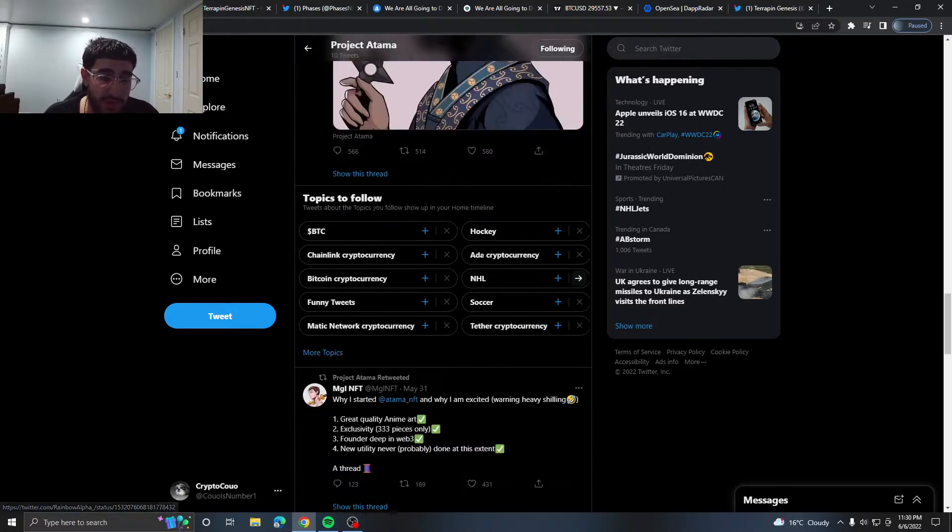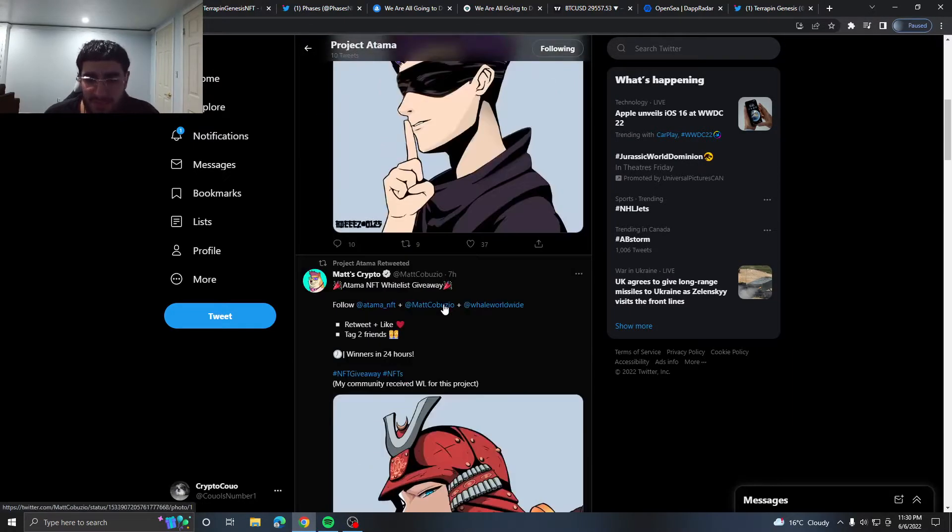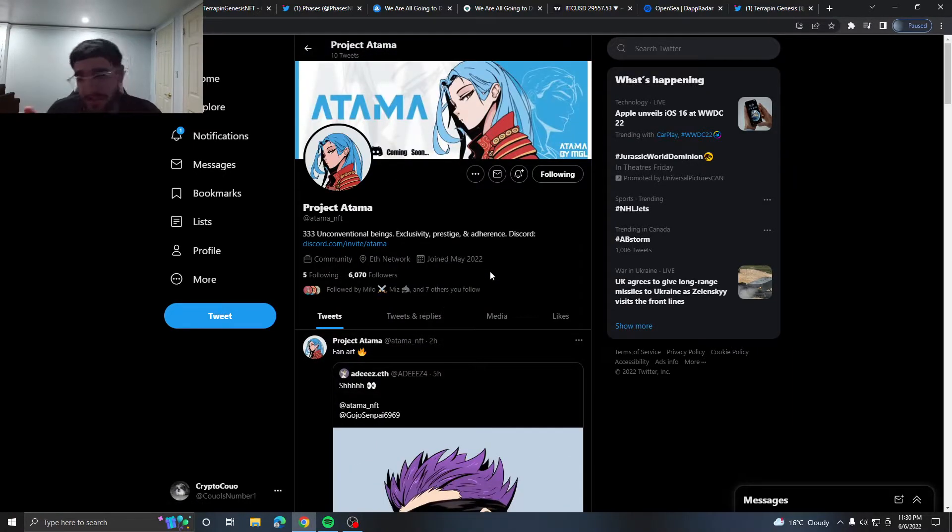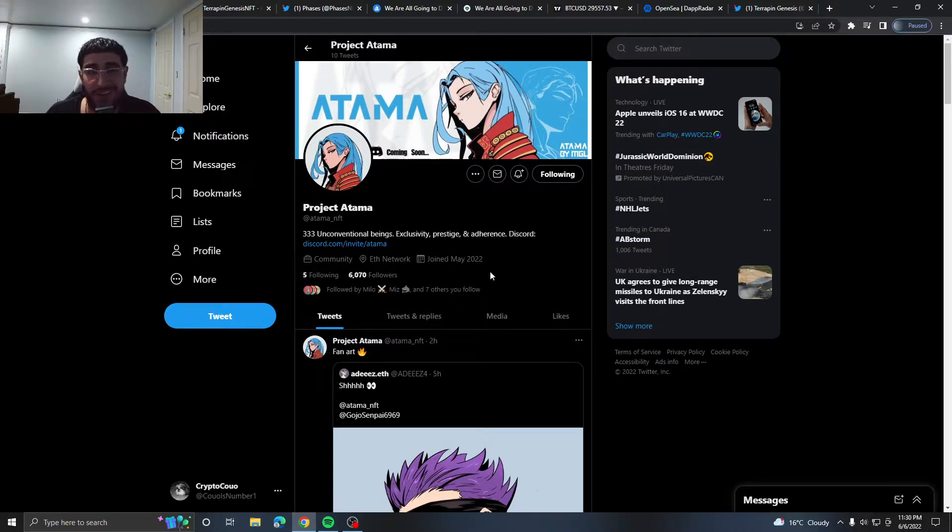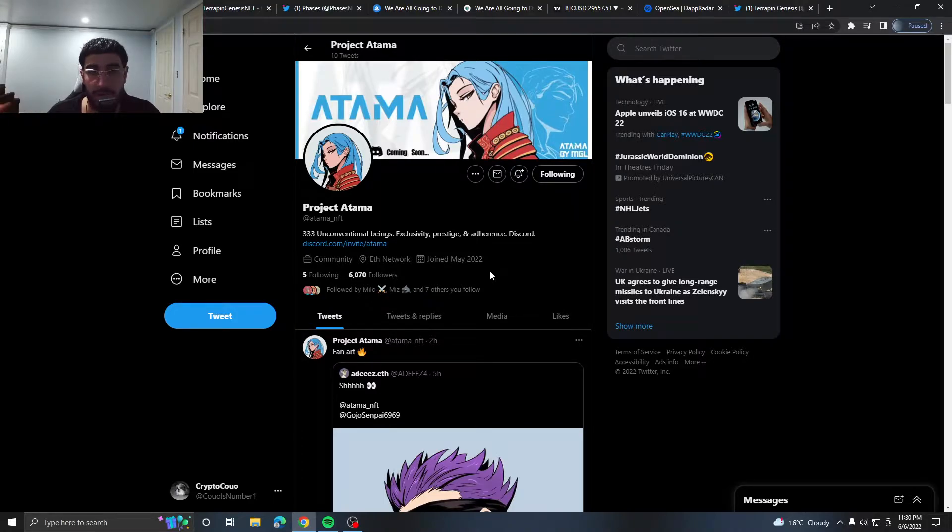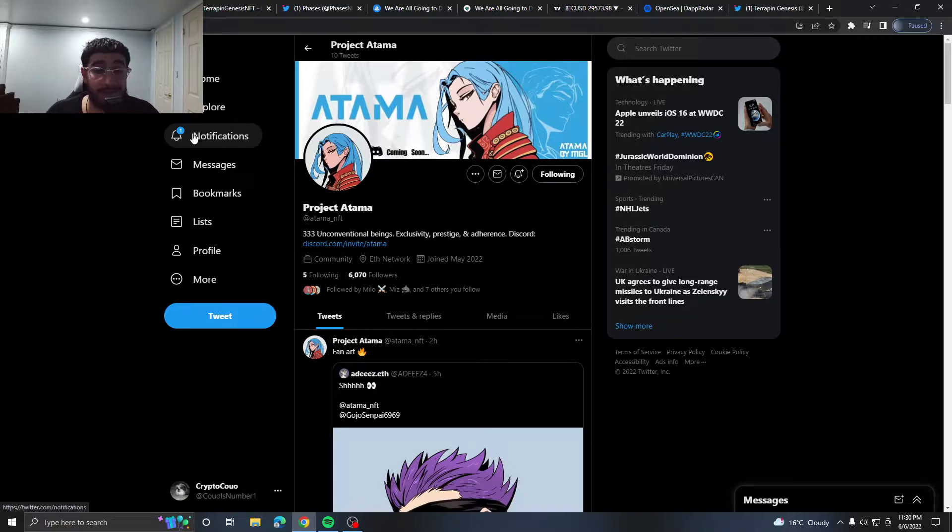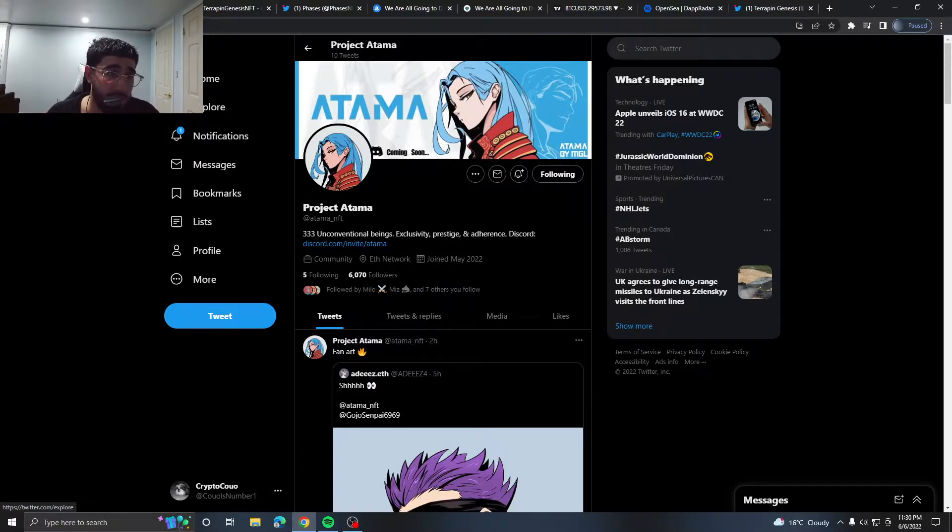The art is nice, it kind of gives me Azuki vibes and I think as an anime project this could probably do very well. I could see this easily having a nice floor price right off the mint and obviously going down as time goes on. But this is one I think personally I'm trying to get whitelist for. I hate grinding Discord, but this is one I'm definitely going to try to get for myself.